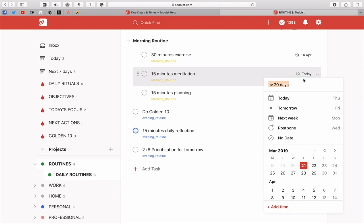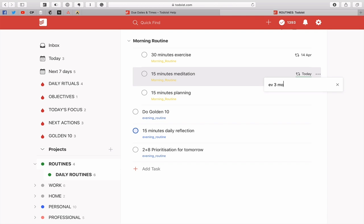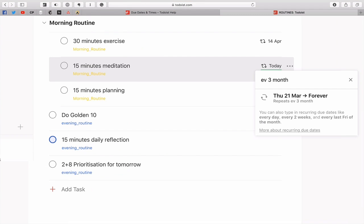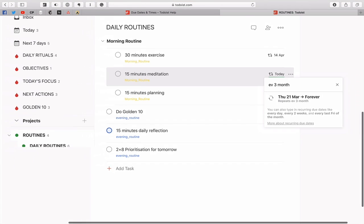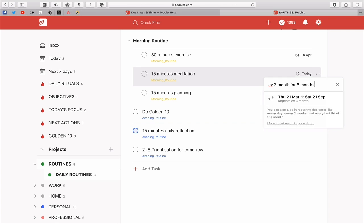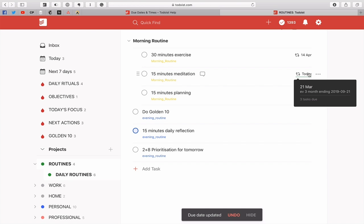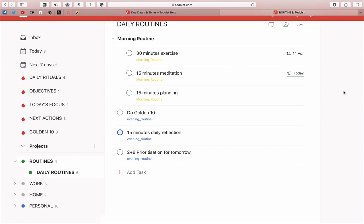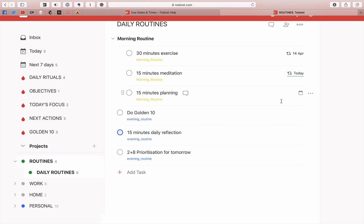While I'm in here I can change that to every three months. So as you can see, it says Thursday the 21st of March, which is today, forever—every three months. Now here's a little cool thing: every three months for, let's say, six months. So now what happens is it's actually going to tell me this is going to repeat from the 21st of March until the 21st of September and repeats every three months. That's a super cool way when you're processing your inbox and you want to put a repeating date on.